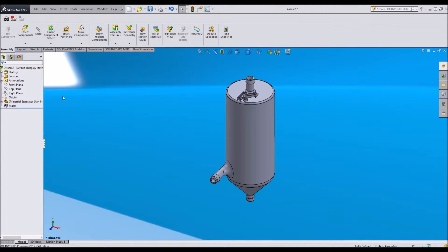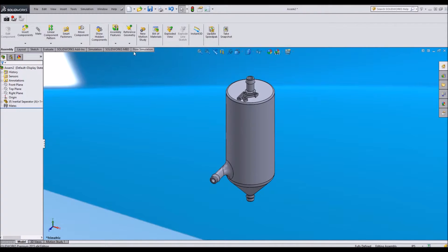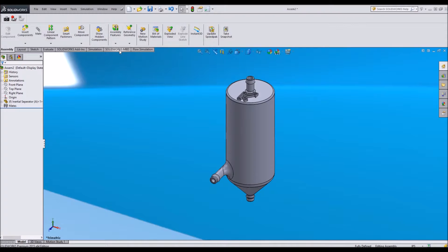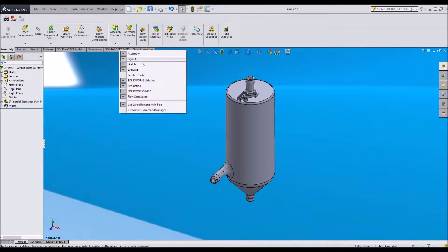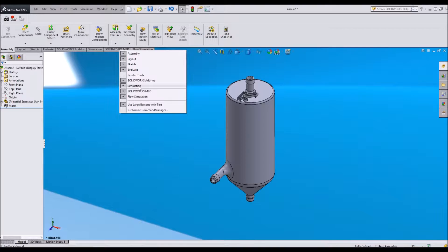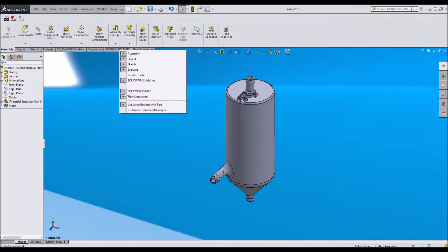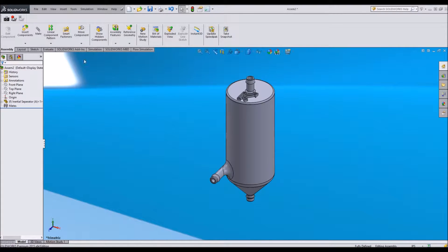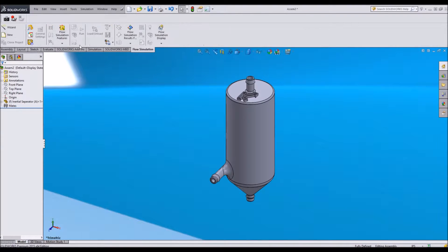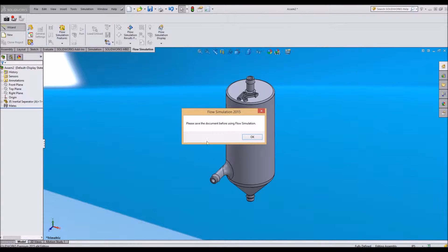What I'm going to do is, first of all, go to my flow simulation tab. This is something you have to pay extra for if you have SOLIDWORKS. So it's an add-in. If you've installed flow simulation, you can add and take away from these tabs here what you have and open up the wizard.